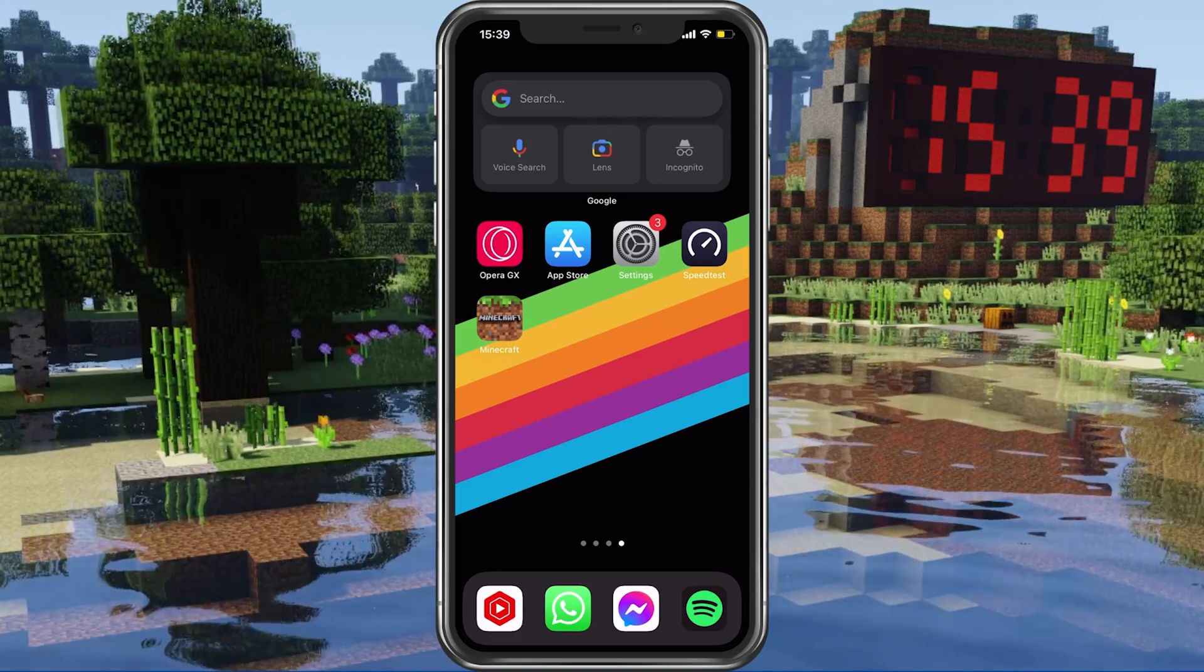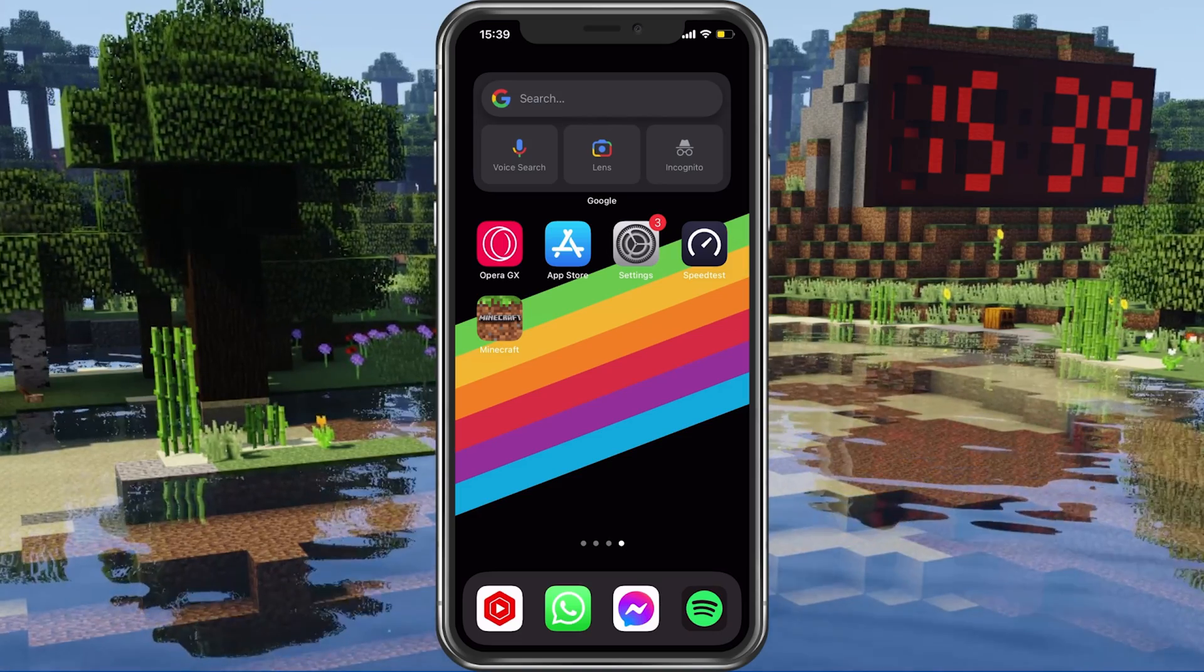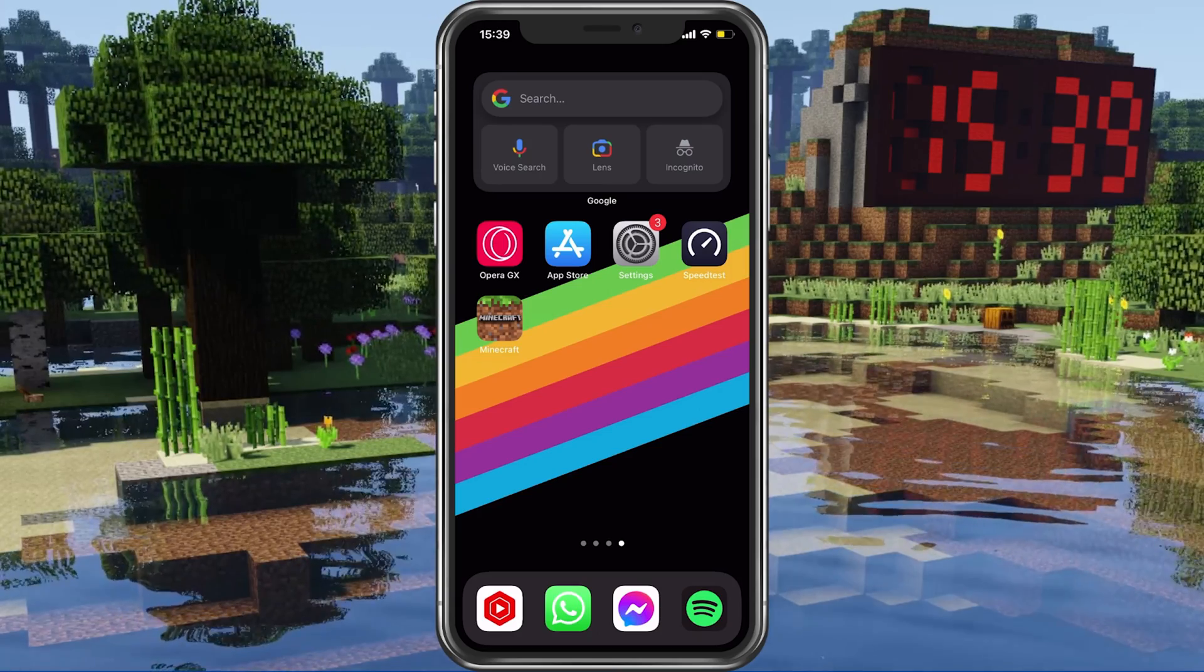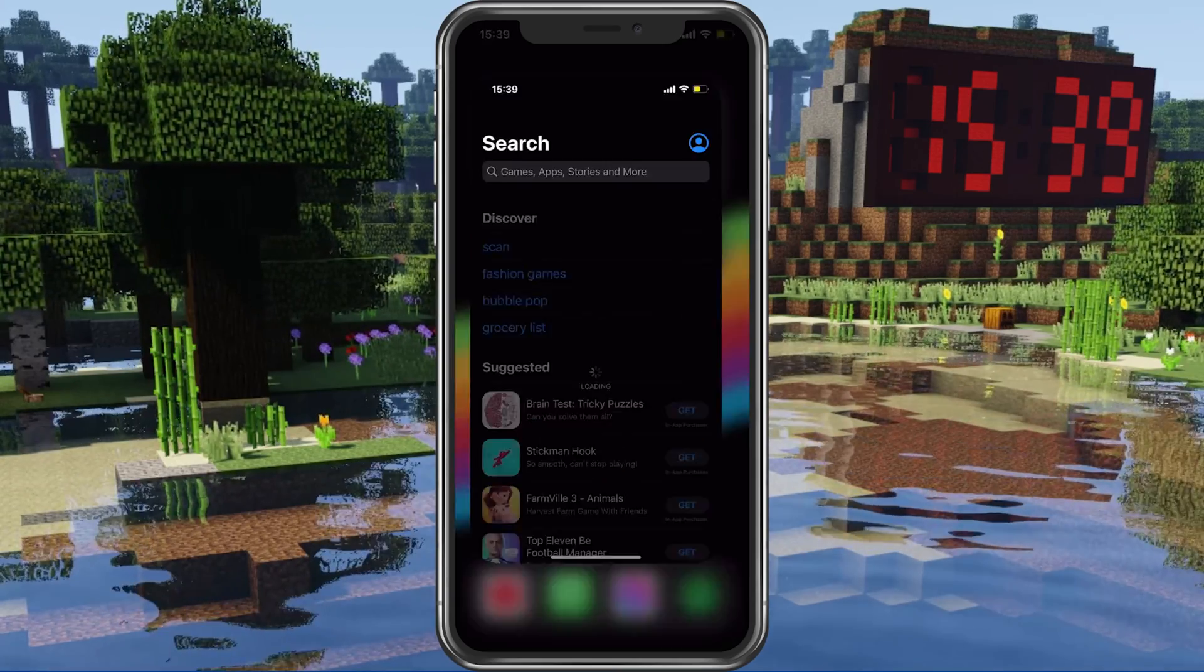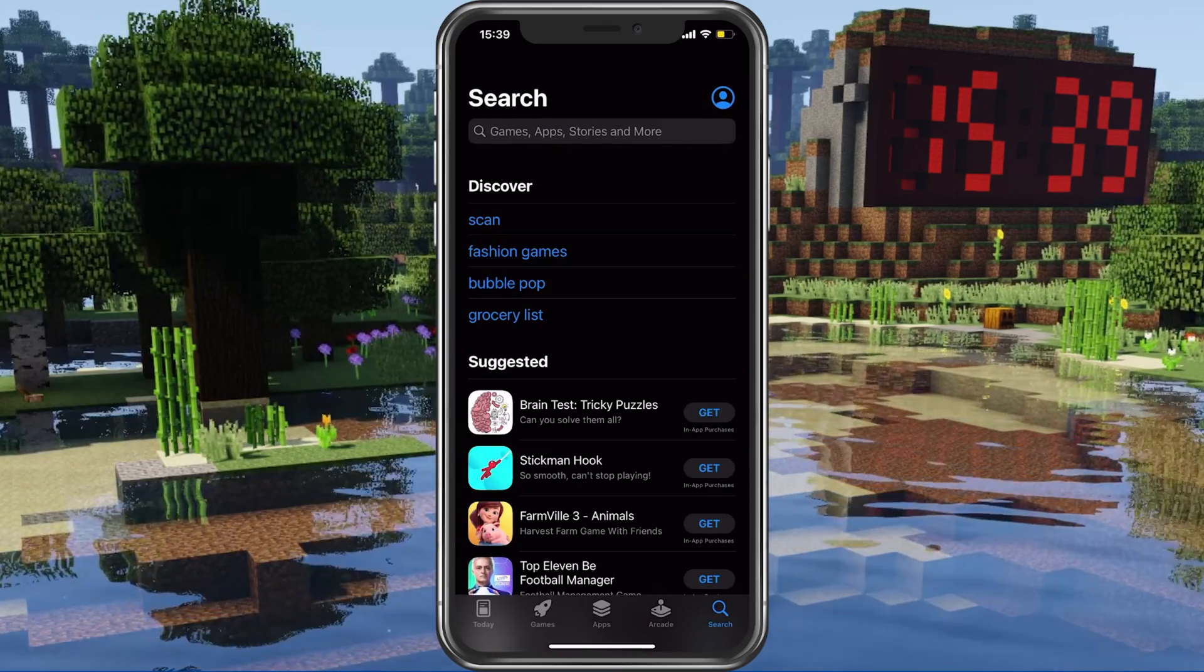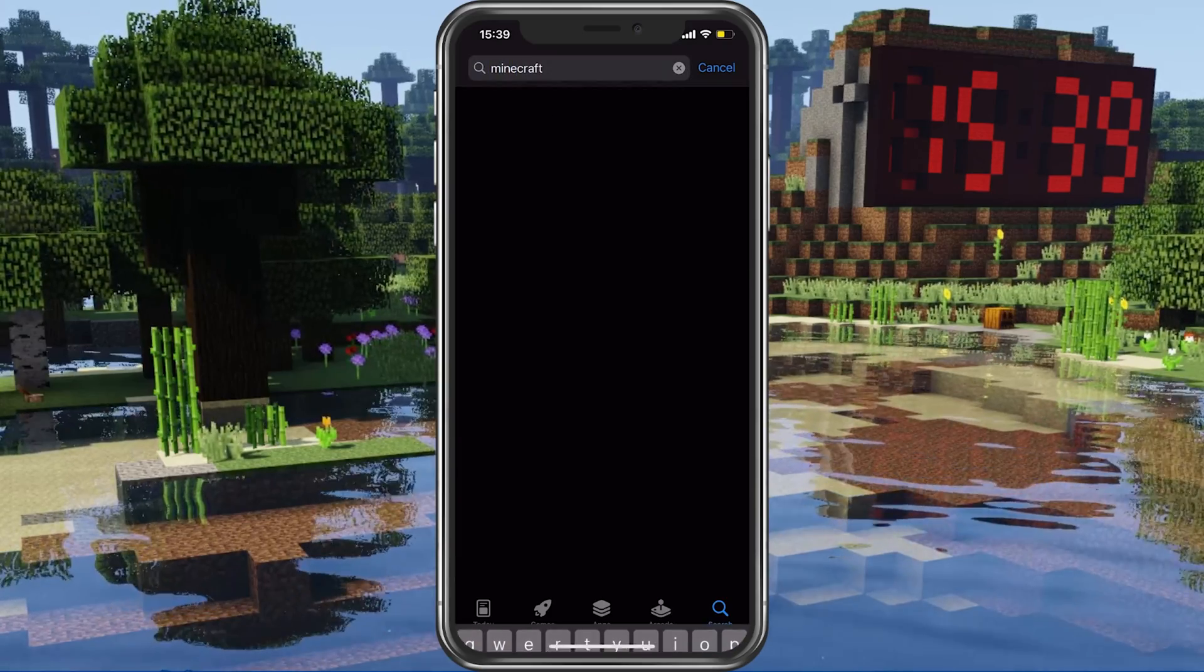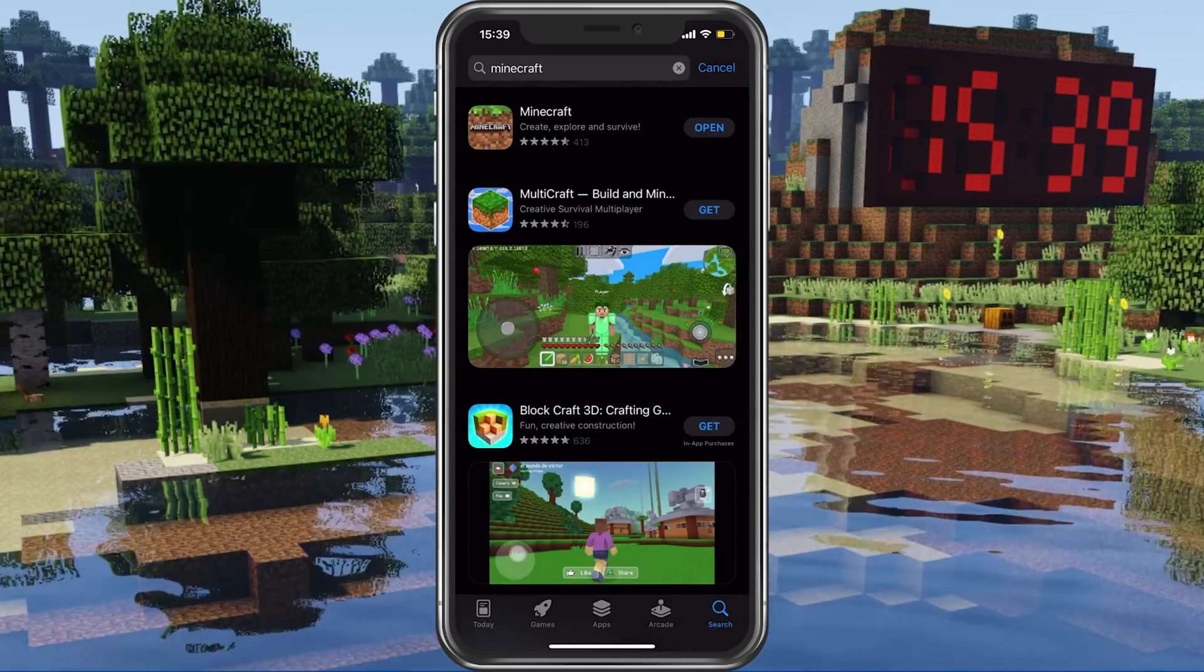First, we will take a look at how to install Minecraft Pocket Edition on your iPhone or iPad. Open up your App Store application. In the Search section, look up Minecraft Pocket Edition.